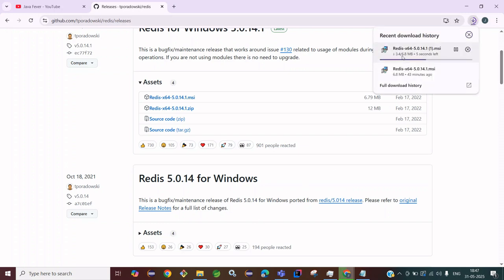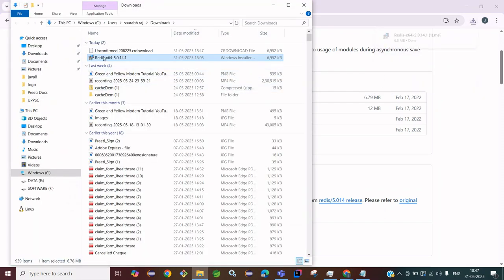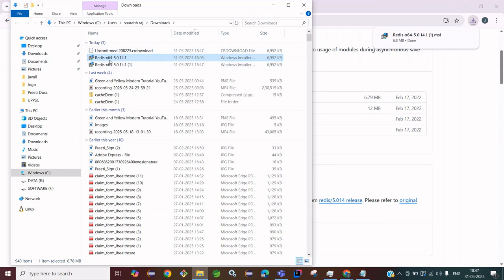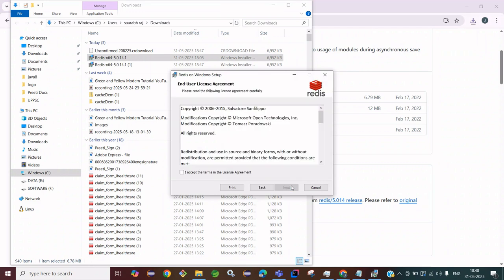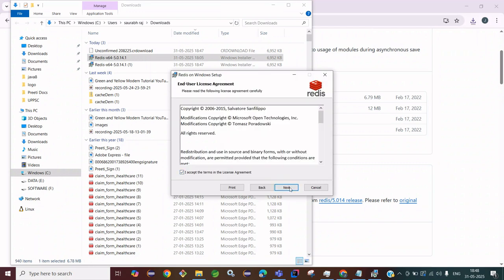We can open this installer — I already downloaded it and it is in my Downloads folder. Double-click on it and you will get a popup to get started. This shows the path where Redis will be installed. Check the option 'Add the Redis installation folder to the PATH environment variable' so it will be automatically added and no need to add it manually.